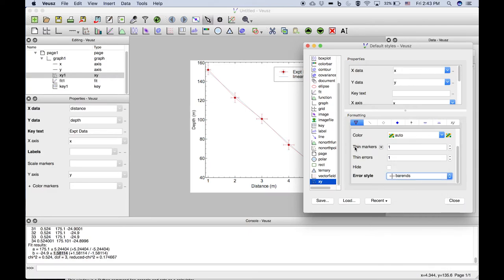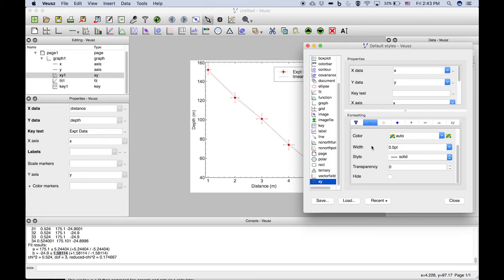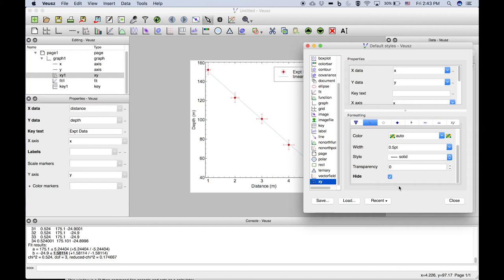And you can of course change the colors of the plot line. In this case we can actually just hide that plot line. We usually want our data to be points and our fits to be the line. So you often shouldn't have a line connecting the data.